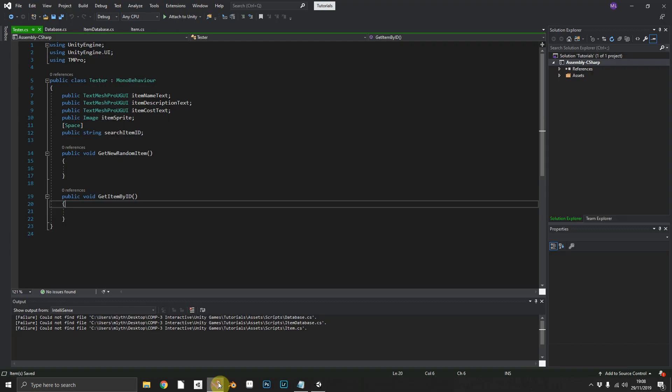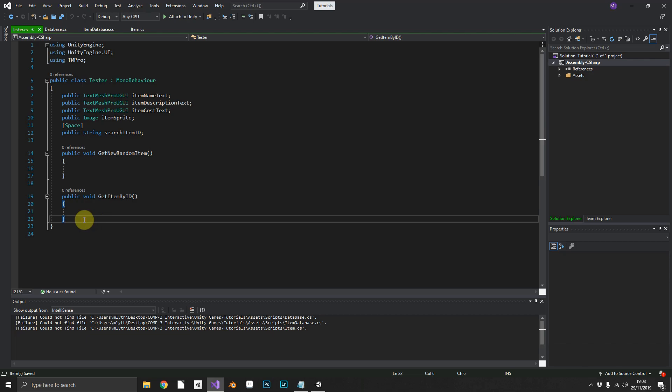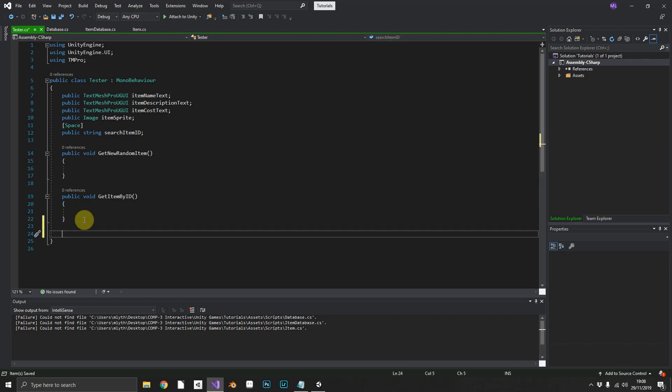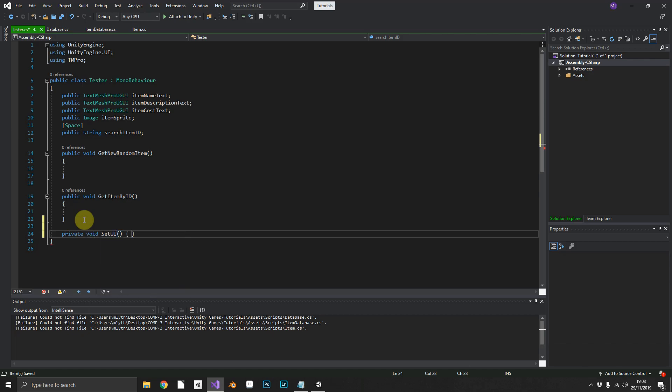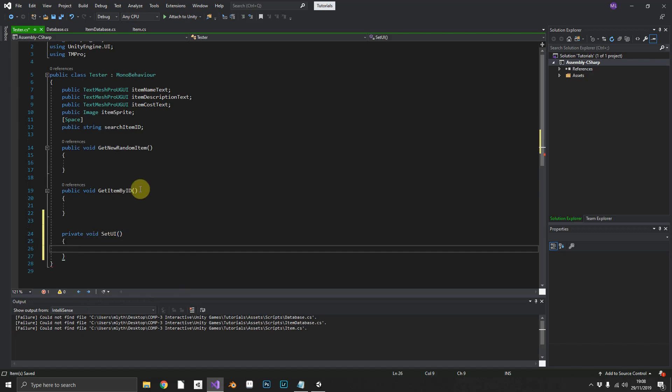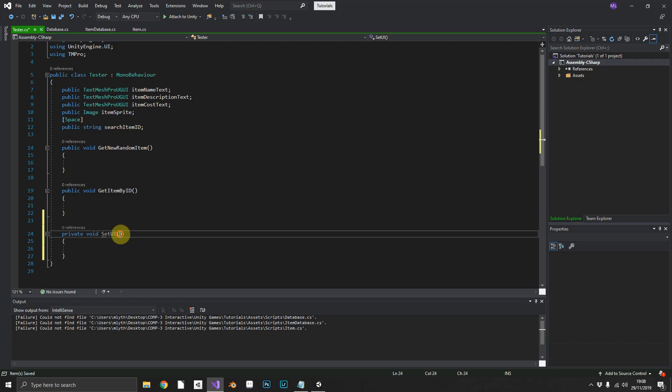So if we just jump back over to Visual Studio, we will create a new method here, because we need a way to update our UI. So we'll call it private void set UI. And all we want to do in here is pass an item in.